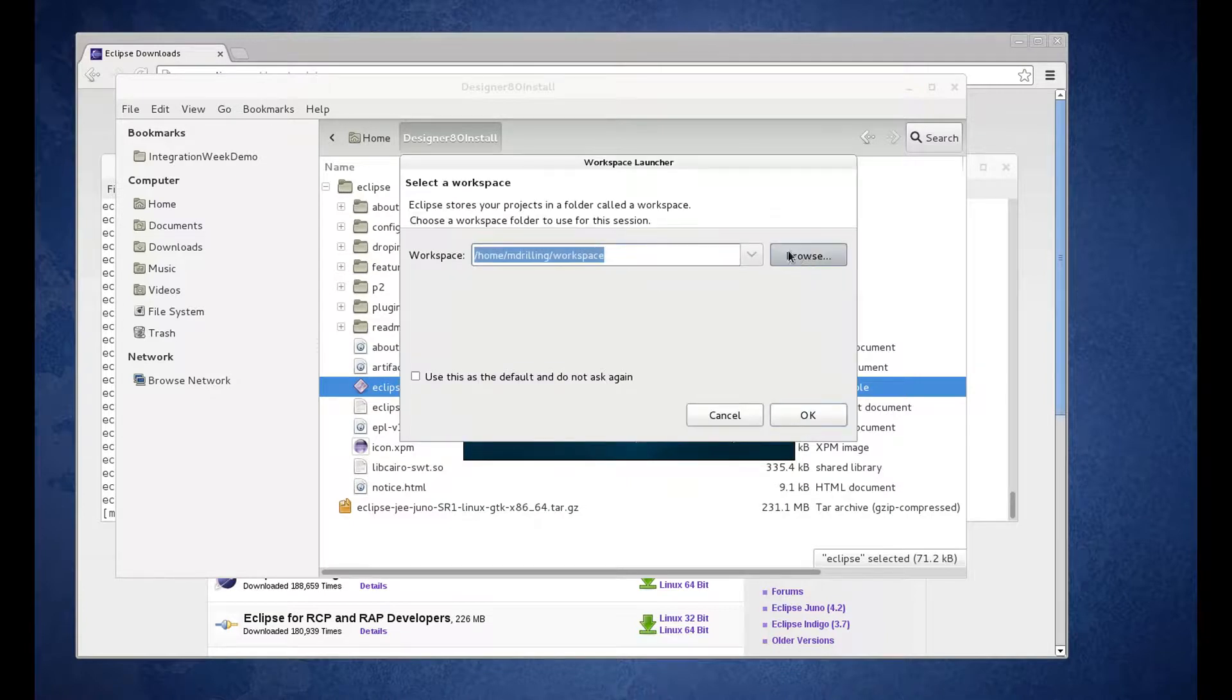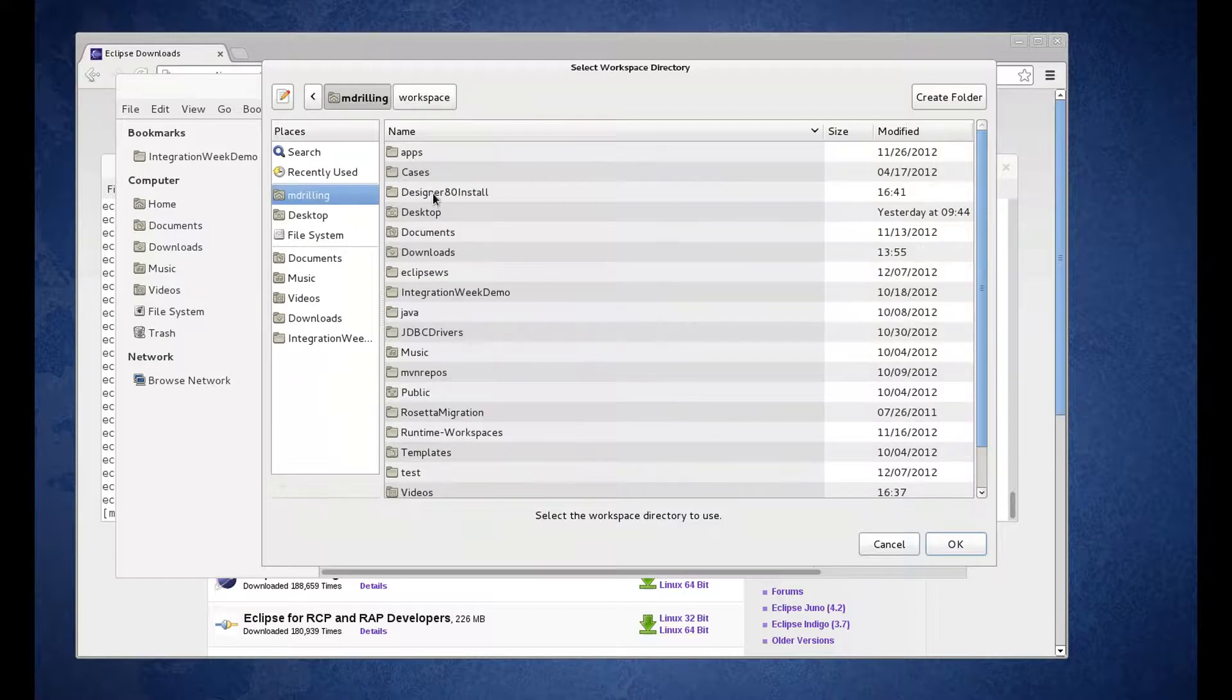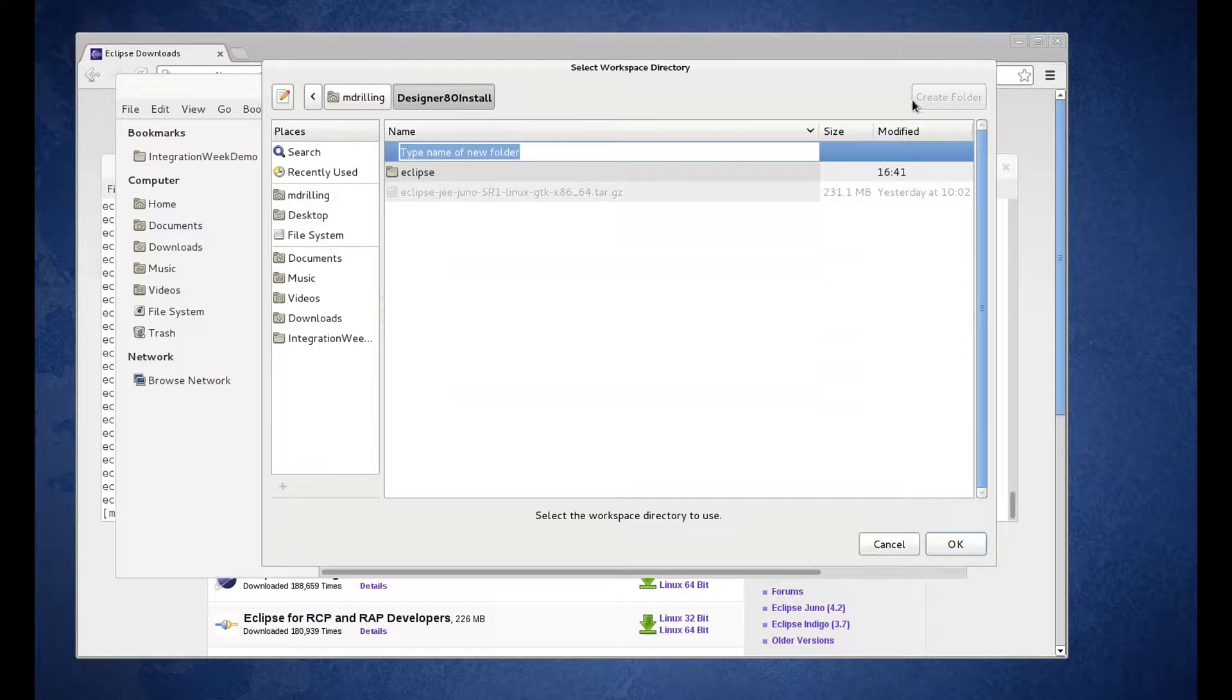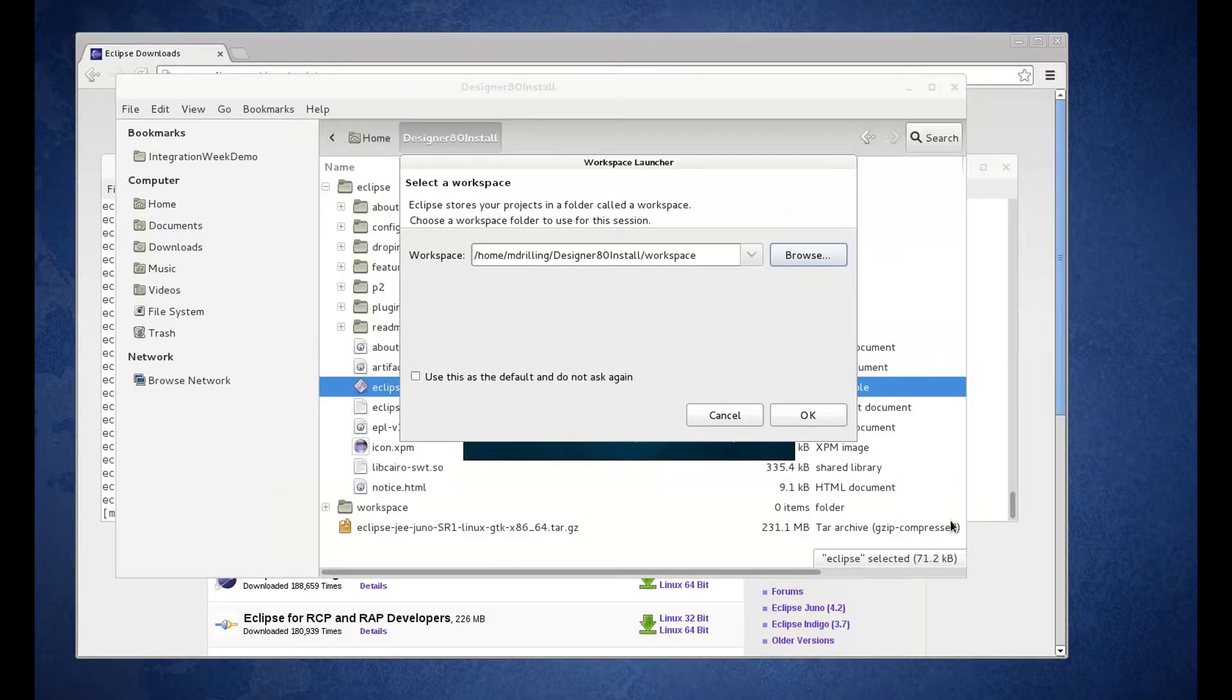Okay, so we can go ahead and browse. There's our 8.0 Install. Create a folder. Okay, click OK. So there's our workspace. Click OK.